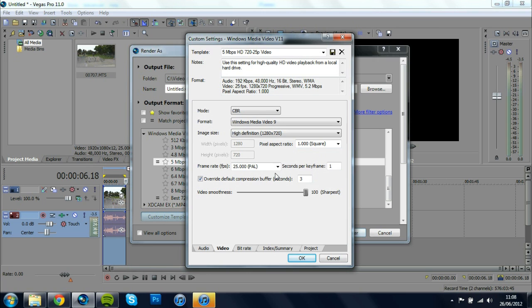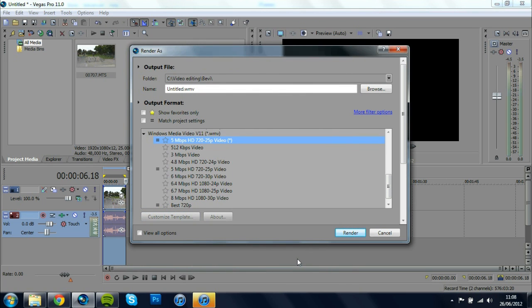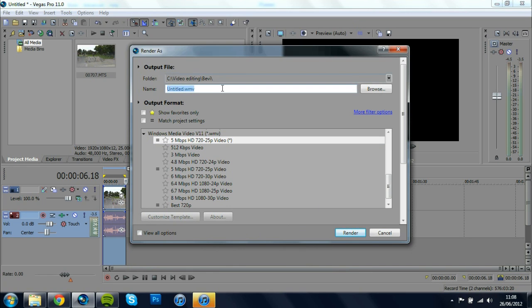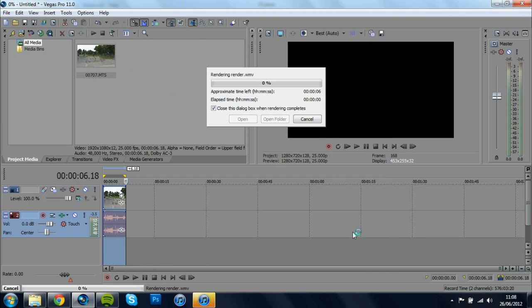once you have done this you just want to click OK and then select where you want to render your clip in what folder, what file, whatever I'm just going to call this Render and then once you've done that just click Render